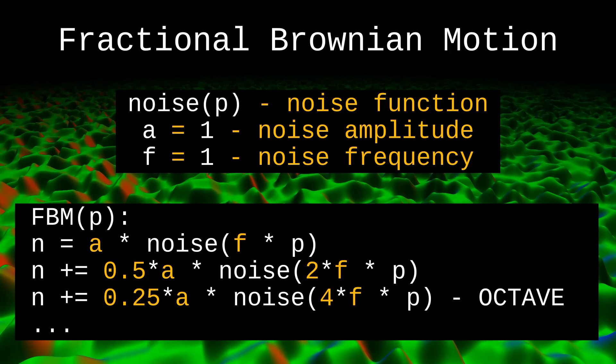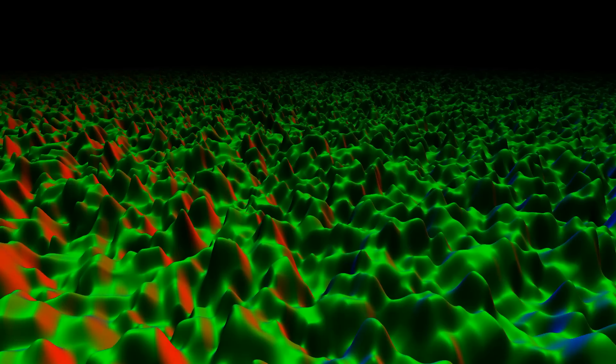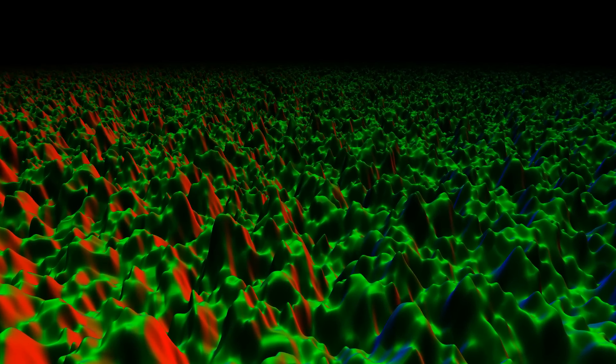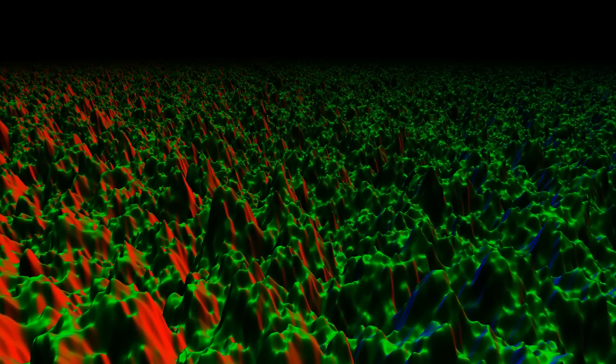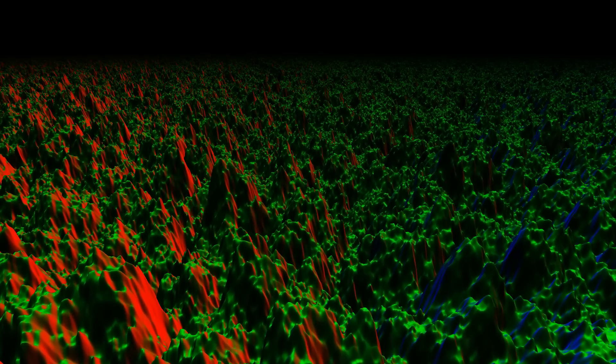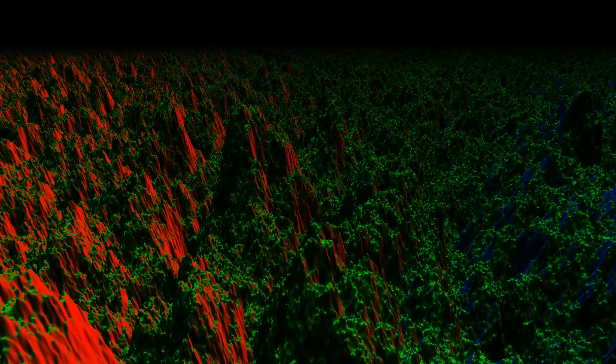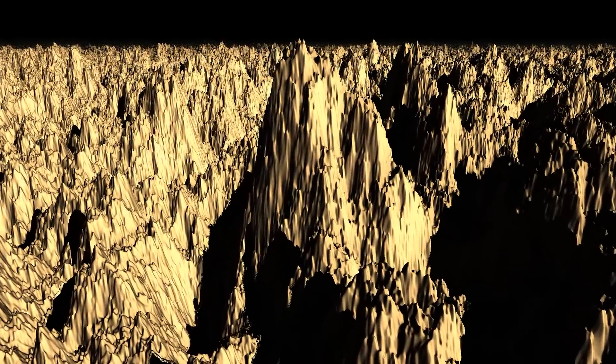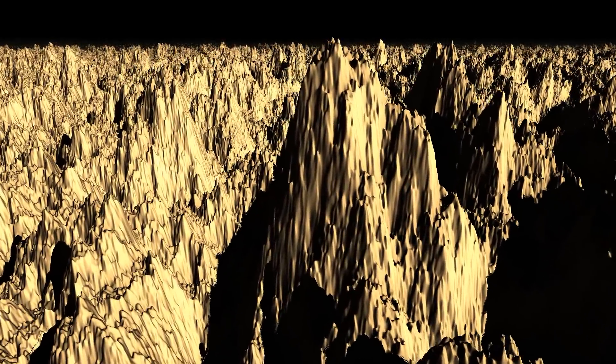Let's increase the number of octaves. With the growth of octaves, our relief acquires more detailed features and becomes really like real mountains. If we apply lighting and shadows to the resulting terrain, we get an excellent and fairly realistic picture of the mountains.